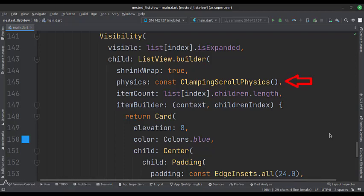This attribute is very important, otherwise the child list view will not be scrollable. The itemCount is set to the length of the children's list.